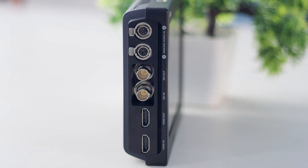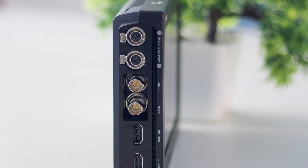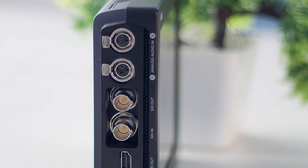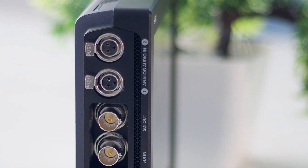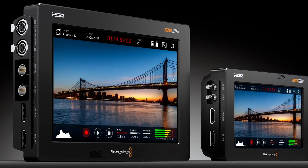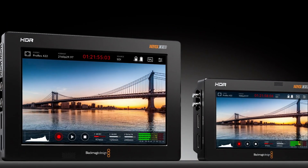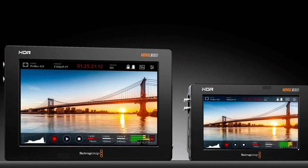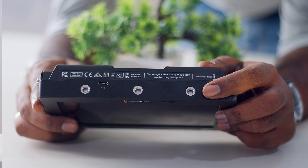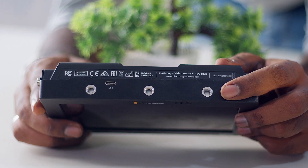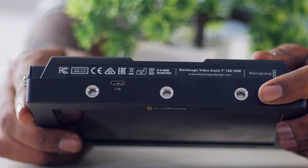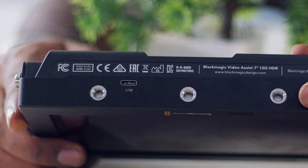For professional XLR inputs, both the 5 inch and 7 inch 12G models have XLR inputs. The 5 inch uses a micro-size BNC and the 7 inch uses a full-size BNC. All Video Assist models have a USB-C output.